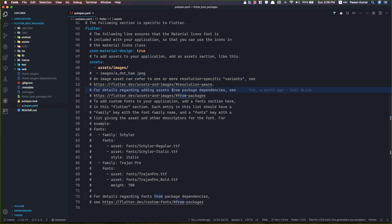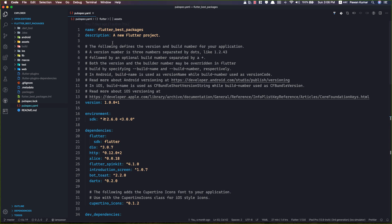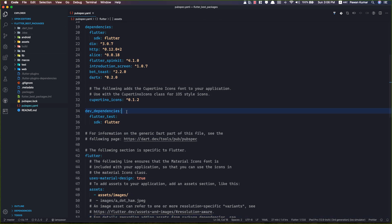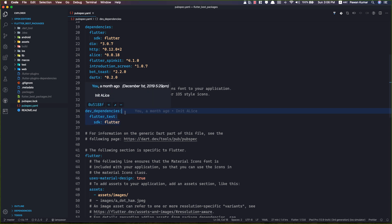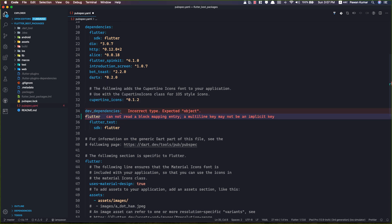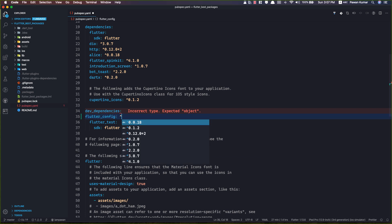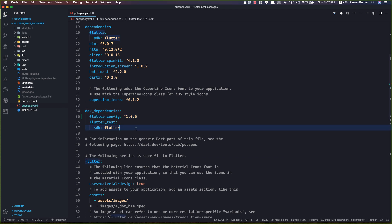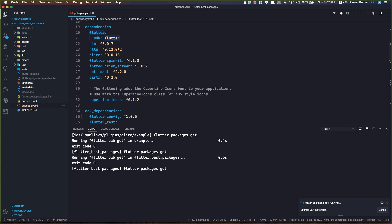I'll go to my pubspec.yaml, which I'm already in, and inside the dev dependencies I'm going to add flutter_config, version 1.0.5, which is the latest version. Then I'll do some indentation and it will add this for me.